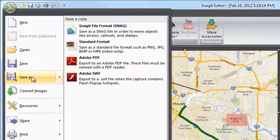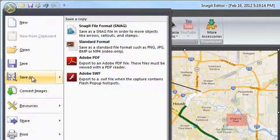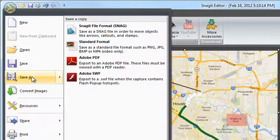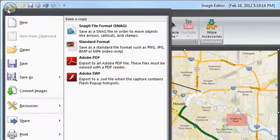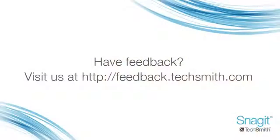However, saving your image as a snagproj will allow you to edit the image and all of its markups later. Now that you've seen the drawing tools in action, come tell us what you think at feedback.techsmith.com.